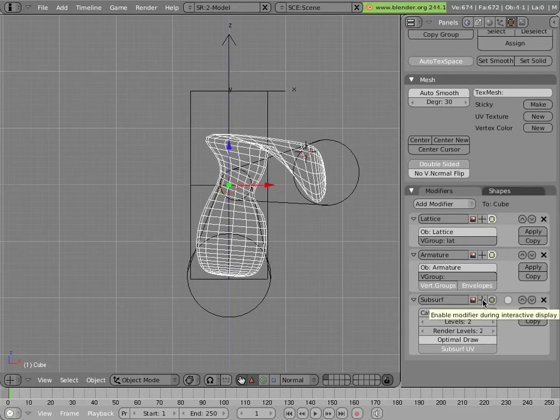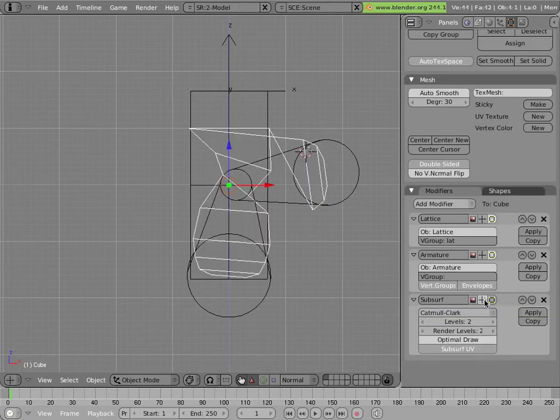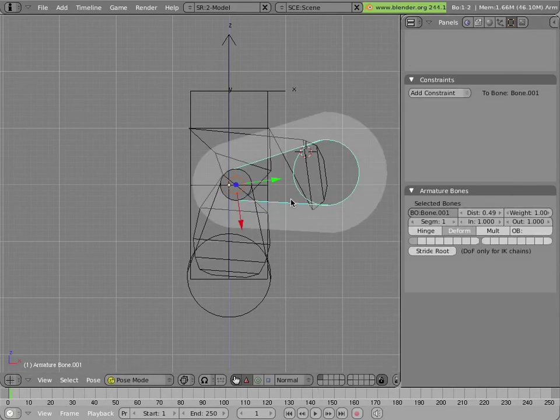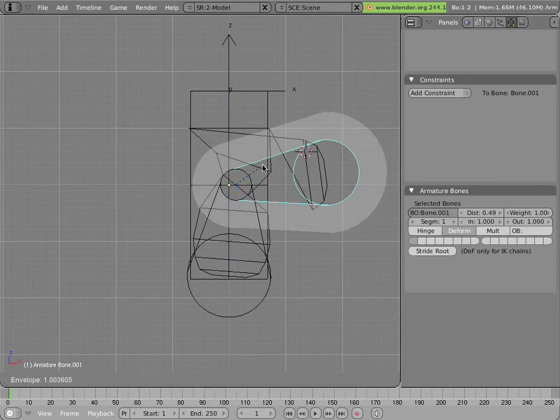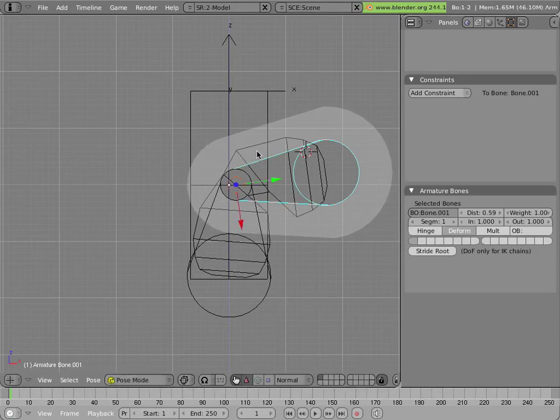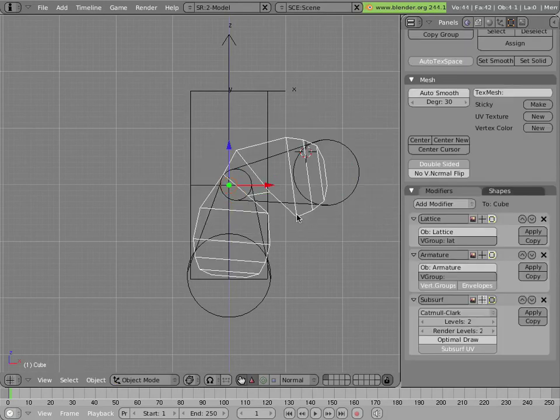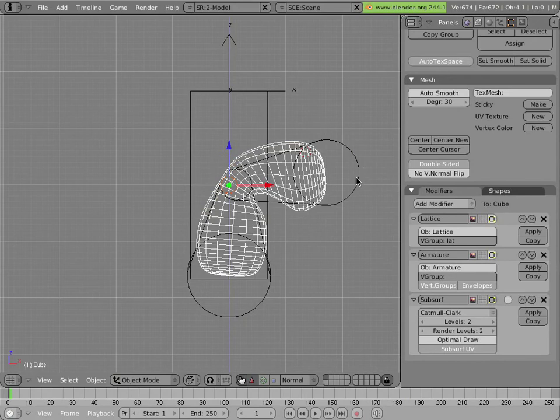And we can see it by turning off the display of the subsurf modifier in the 3D viewport here. You can restrict its visibility to render, 3D viewport, or to the edit mode. In this case, I'll turn it off in the viewport so we can see the actual points that the armature is modifying. You can see that this point lay outside the radius. Alt+S and scaling it up again brings those in. And now we can click on our mesh and turn on our subsurf modifier again, and we have a lot smoother definition.